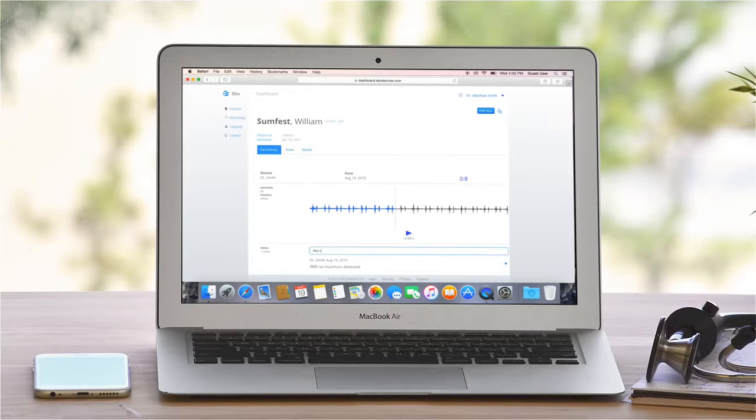Simply select the patient and press play located under the recordings tab. You, or other physician collaborators, can further add notes which will be documented in the auscultation report shown here.